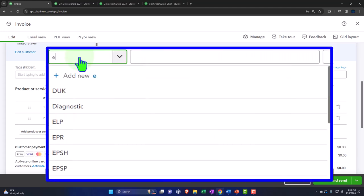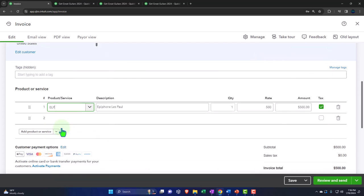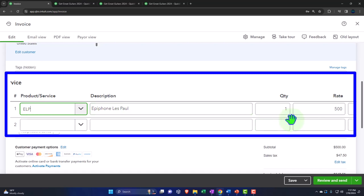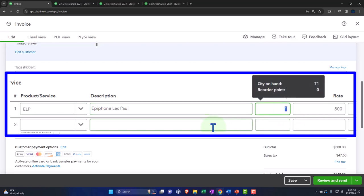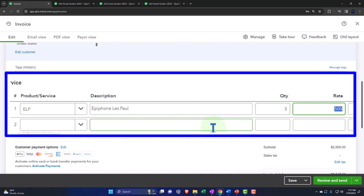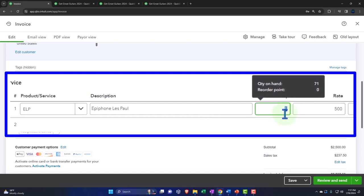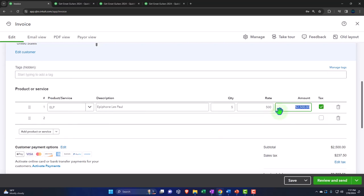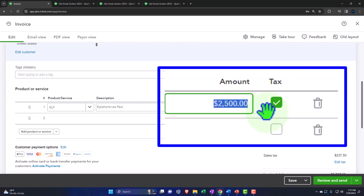Anderson wants an ELP — an Epiphone Les Paul. We're going to say we sell five of those. Notice it shows 71 units on hand, which is a nice indicator. The rate is $500 — that's the sales price, not the cost. Five times $500 gives us $2,500. It's taxable because the item is set up as taxable and the customer is not exempt from sales tax, so everything populates automatically.